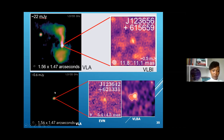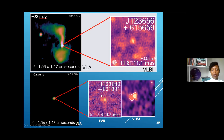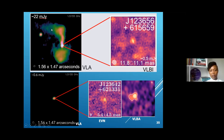Similarly, we have this source at a flux density of 0.6 milliJanskys — a very faint source. Looking at the VLA image, this source does not have jets, so you would not be able to infer whether there's any AGN activity. However, bringing in observations with the EVN and VLBA and resolving the central region, you are able to reveal a compact core structure in both the EVN and VLBA, revealing that there is AGN in this very faint radio source.